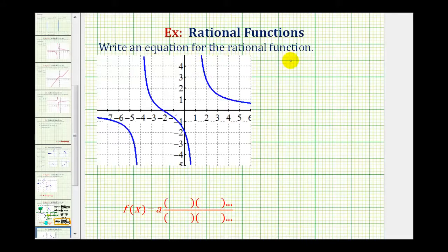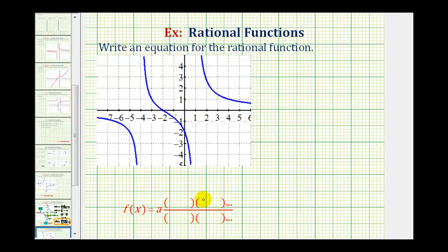We're going to write an equation for the graph of the rational function based upon the graph. To do this, we'll find the equation of the rational function in factored form, or this form here given below, where a is a constant and we'll have factors in the numerator and factors in the denominator.